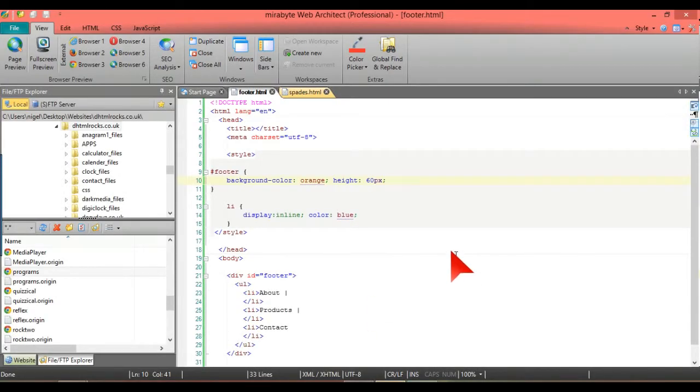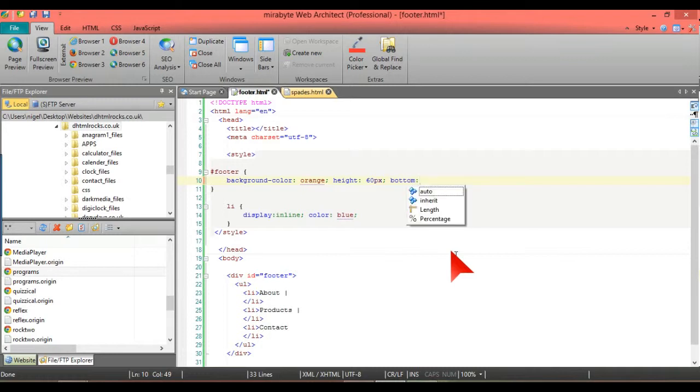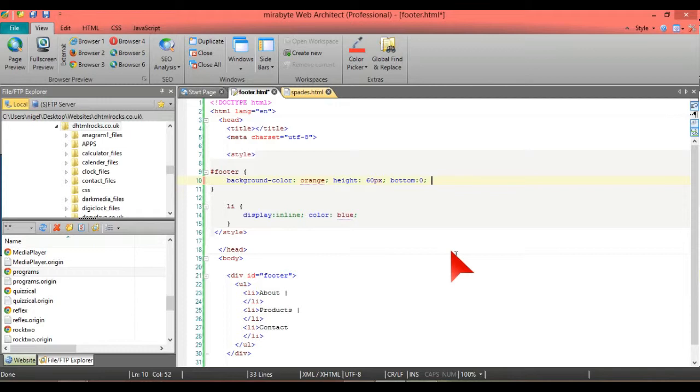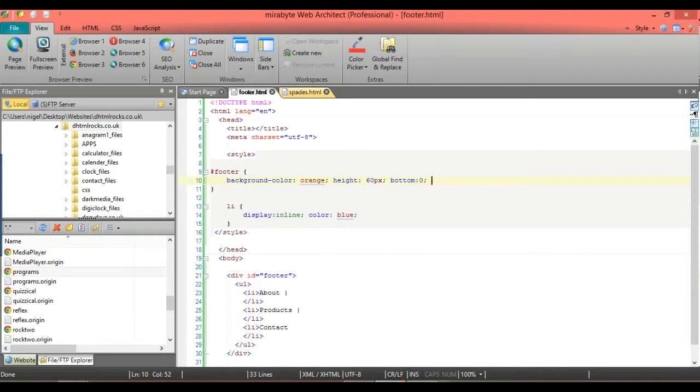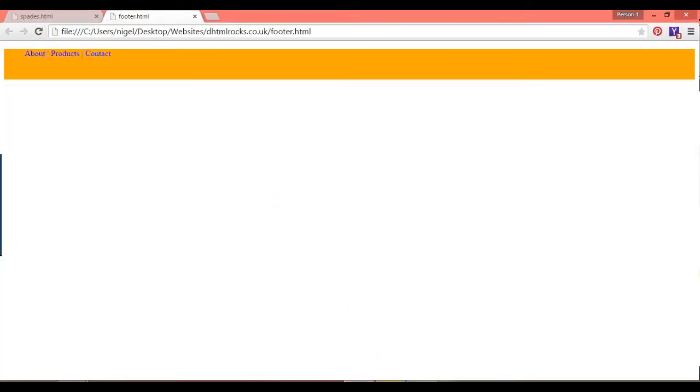So how would we get that at the bottom? What we have to do is put bottom and semicolon nothing. That should really, we're building it up, bottom nothing.